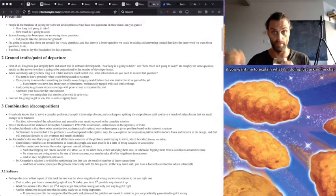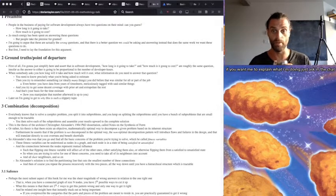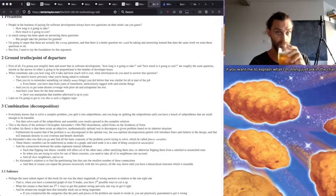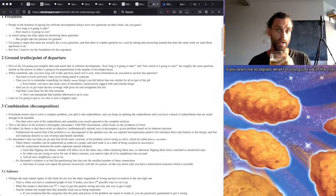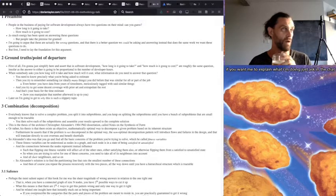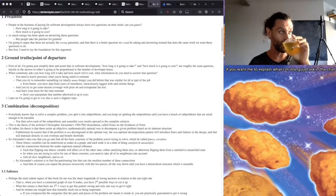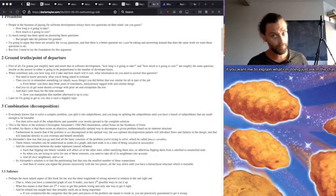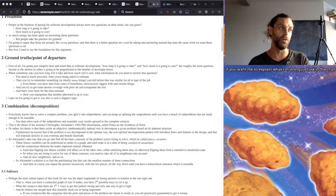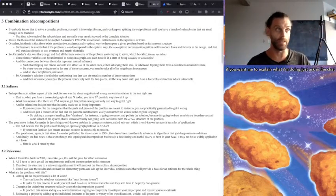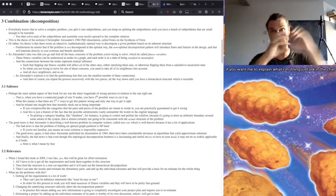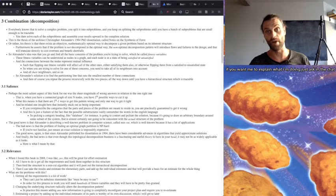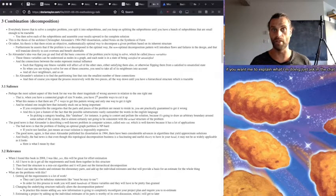And that's your basis for your time estimate. How you manipulate that number afterward, of course, is up to you. But this sort of formula or heuristic is the basis. And later on I'm going to get to why this is such a slippery topic, especially for software development. Everybody knows that to solve a complex problem, you split it into sub-problems.